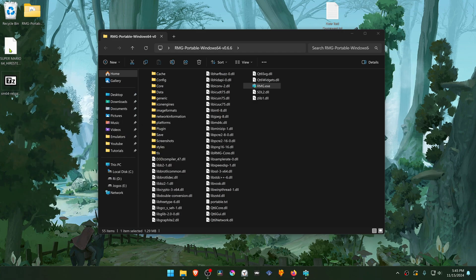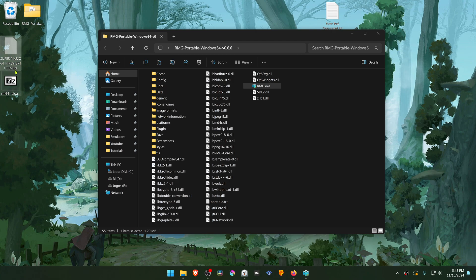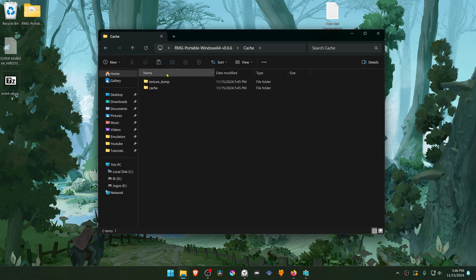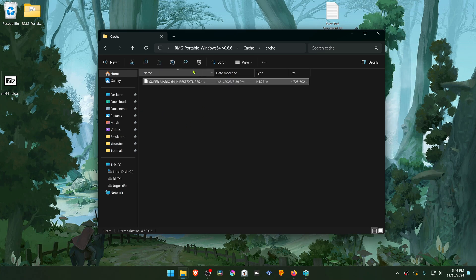Then copy or cut this file. This is the textures. Then go to your RMG folder, go inside of the cache folder. Cache folder again, paste the textures or the texture file in here. The textures are now installed.